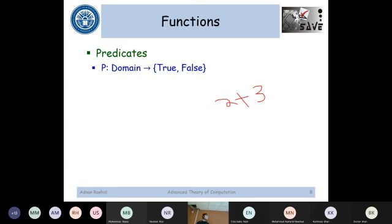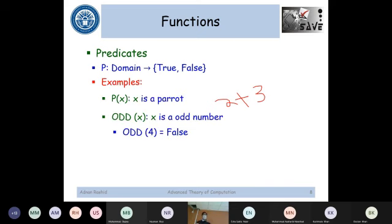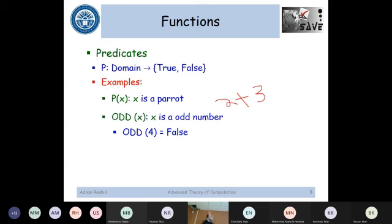Here are some examples of predicates. P(x) means 'X is a parrot.' P(x) is a predicate — it can be either true or false depending on whether x is a parrot or not. You would end up with true or false; you can't have 2, 3, A, B, C, or any other kind of range for a predicate. Another example is the function odd, which takes any integer and checks if it's odd or even. For example, odd(4) would return false because 4 is not an odd number.